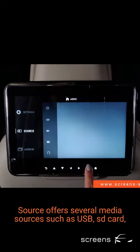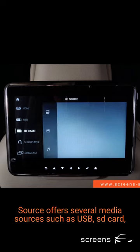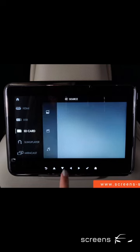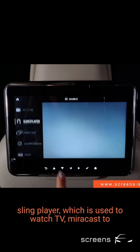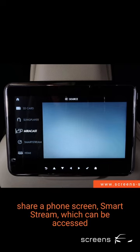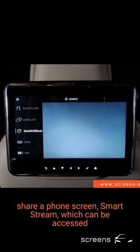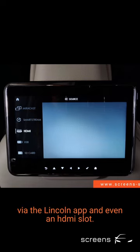Source offers several media sources such as USB, SD card, Sling player which is used to watch TV, Miracast to share a phone screen, SmartStream which can be accessed via the Lincoln app, and even an HDMI slot.